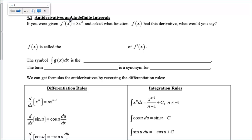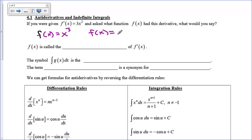Let's start with this first question. If you were given that f prime of x equals 3x squared, and you were asked what function f of x had this derivative, what would you say? Someone took a derivative of a function and they got 3x squared. You would probably say that f of x was x cubed. However, could f of x been something different? How about x cubed minus 7? Take the derivative of x cubed minus 7 — you get 3x squared. Take the derivative of x cubed — you get 3x squared. These are two different functions, both with the same derivative.